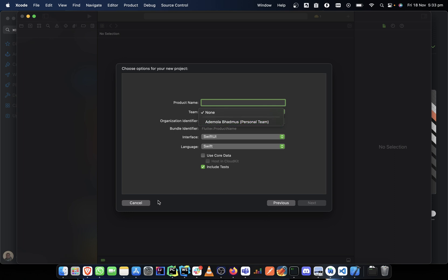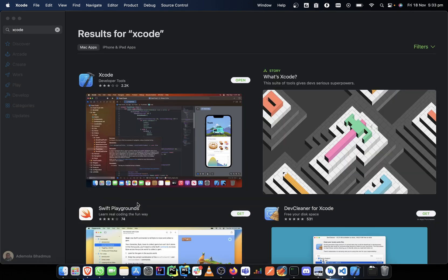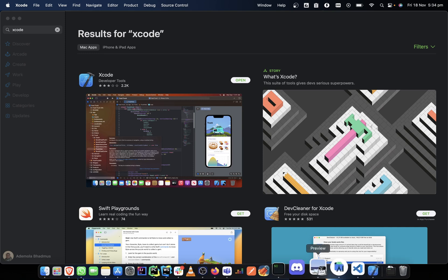So we can cancel that. So that in a nutshell is what you need to do - you need that Xcode. This brings us to the end of this video because I want to keep it short. I've broken it down to so many easy steps, so I do not want us to have a very long video so we'll not be bored.